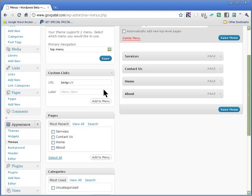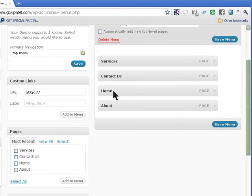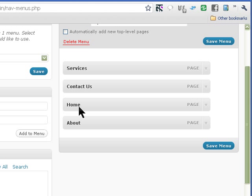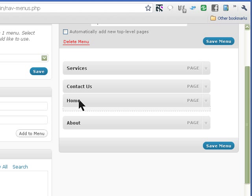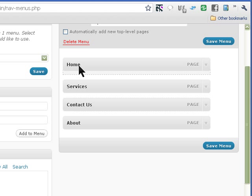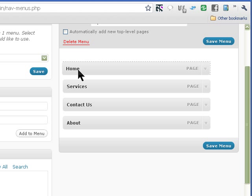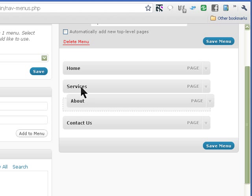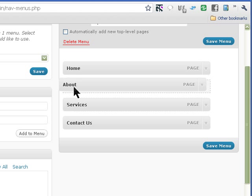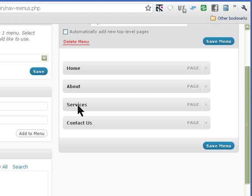And to create sub pages, like right now the home is down here, we can just drag it and put it wherever you want. You can have about page after home page, you have services and contact us.